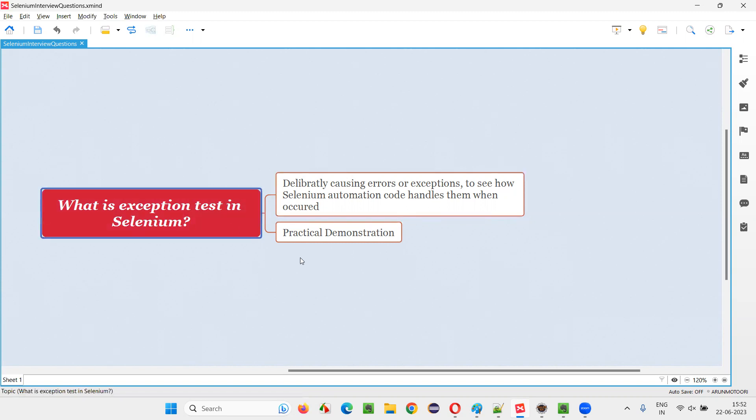You see, if you write a proper code, you will not get any exception. But what if in case there is an exception coming in the code? If you want to know in advance how this Selenium automation code will handle such kind of exceptions in real time, if you want to know, you have to deliberately cause some errors or exceptions in the code.